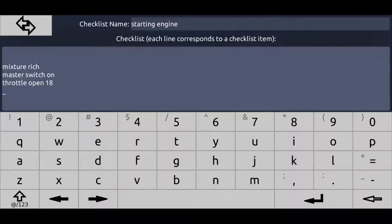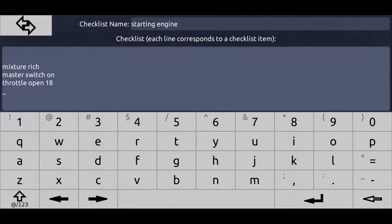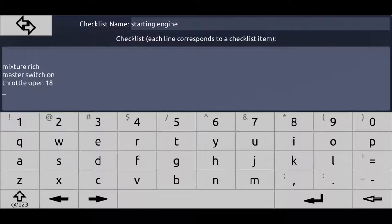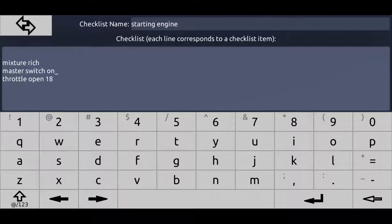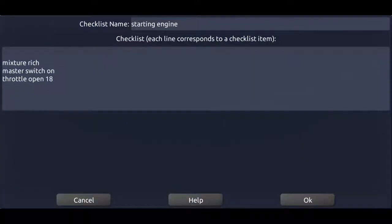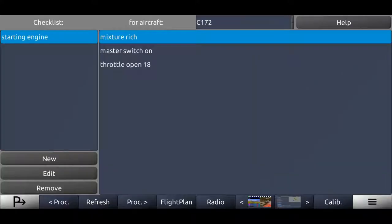For example, avionics switch on, wing flaps up, whatever. You can add way more items. You pretty much should add all the items of your POH checklist of the starting engine. We just finished creating the checklist. We press the OK button.